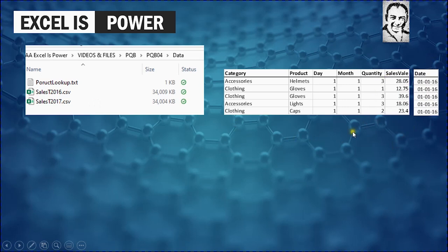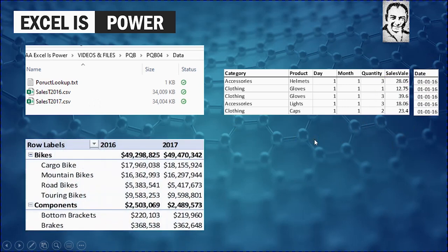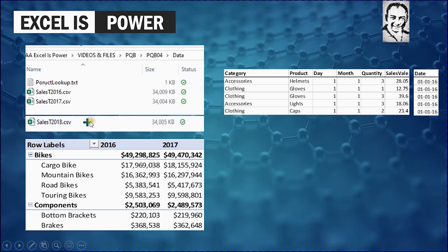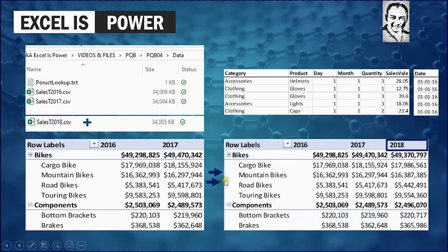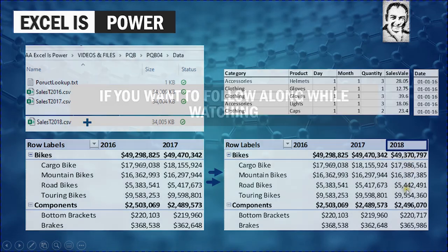Once we finish the transformation, we need to load this data into a pivot table — a pivot table report containing data for the two years. Not only this, when we add a new file to the folder containing sales for 2018 and refresh the query and the pivot table, the report will be automatically updated with the new year information.